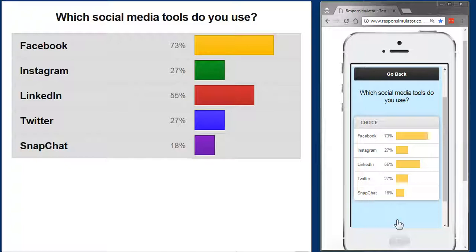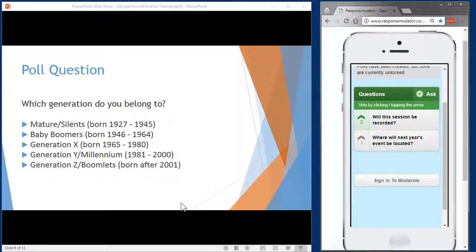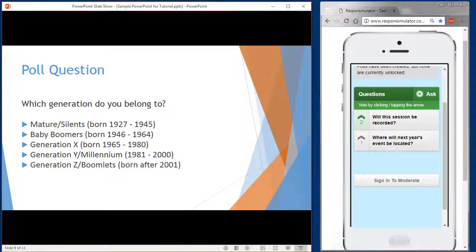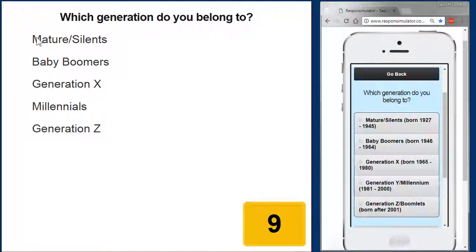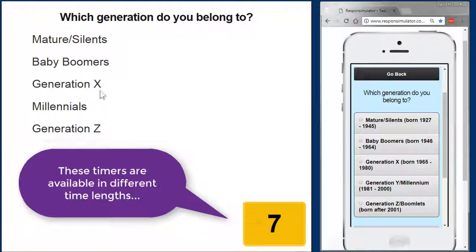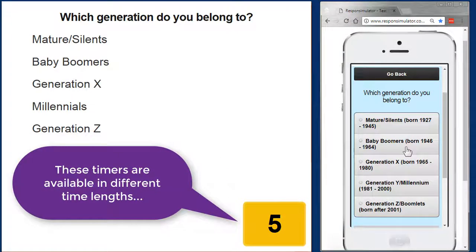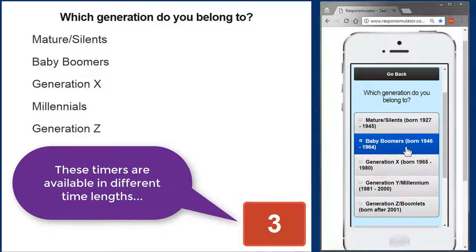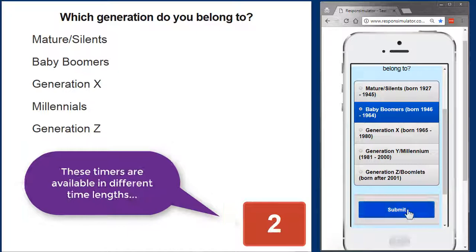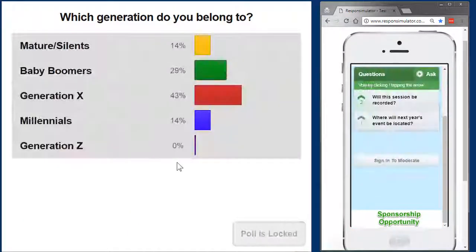Pretty easy, right? Here's one last sample that features a nifty countdown timer, an option that's available when doing a live poll. With this setup, the audience has a limited amount of time to respond, but this can help to keep things moving along. If you're interested in this countdown timer option, be sure to chat with your event coordinator.